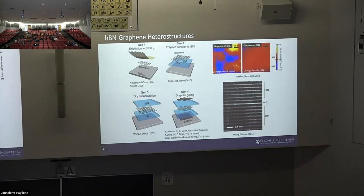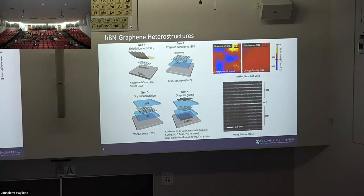To get around charge disorder, at Columbia we started thinking about other substrates, and the substrate we identified was hexagonal boron nitride — made by Tanaguchi and Watanabe in Japan. Over the years we learned how to stack graphene on boron nitride to make cleaner and cleaner devices. Even early on, you can see much lower charge disorder in STM maps of graphene on boron nitride compared to SiO2.